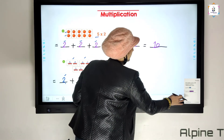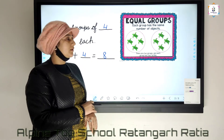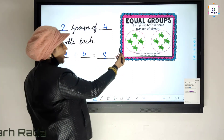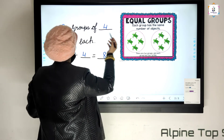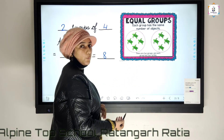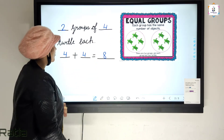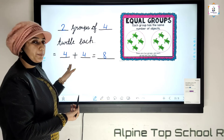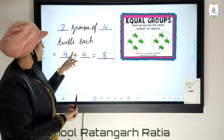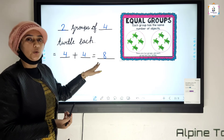Let's see one more example. You can see here a picture — how many groups are there? Two groups of four turtles each. We have to write two. How many objects in one group? One, two, three, four. Four turtles each. In repeated addition: one times four, two times four. Four plus four is equal to eight. So two times four is equal to eight.